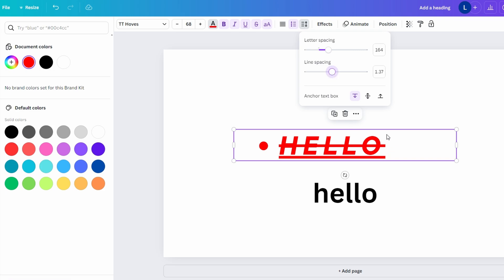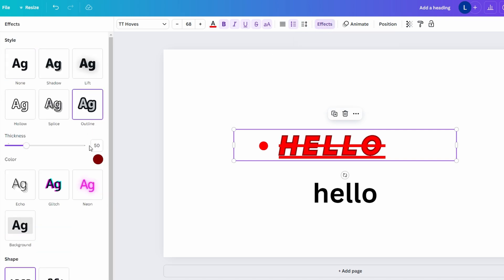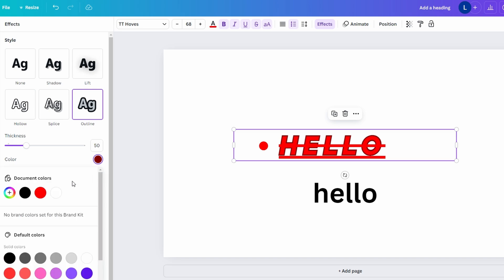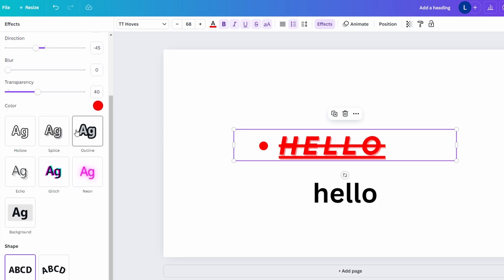You can control the anchor point of the text within the text box, whether top, middle, or bottom. Add shadows, outlines, or neon effects to the text. You can also use the curve tool to create curved text.